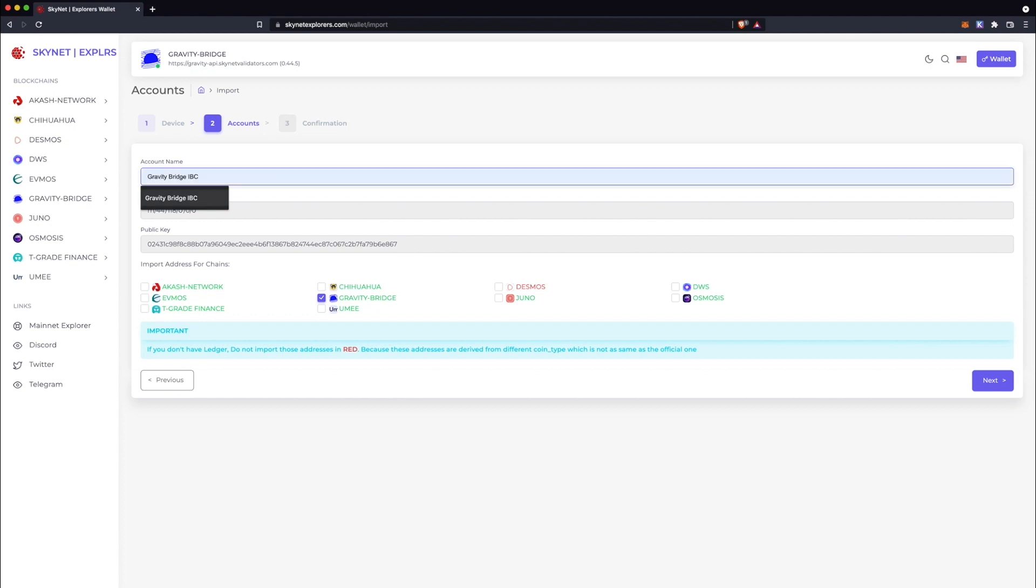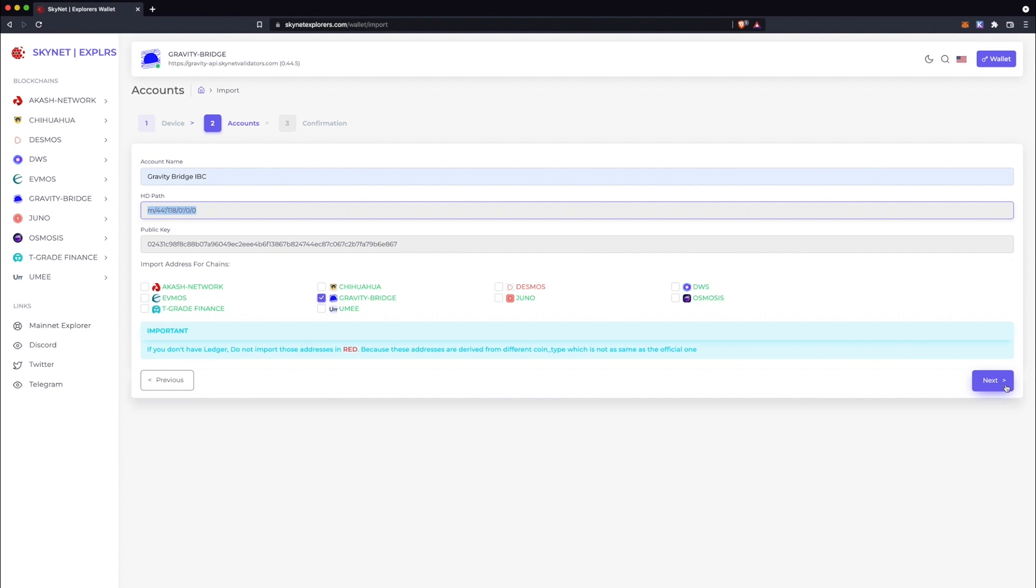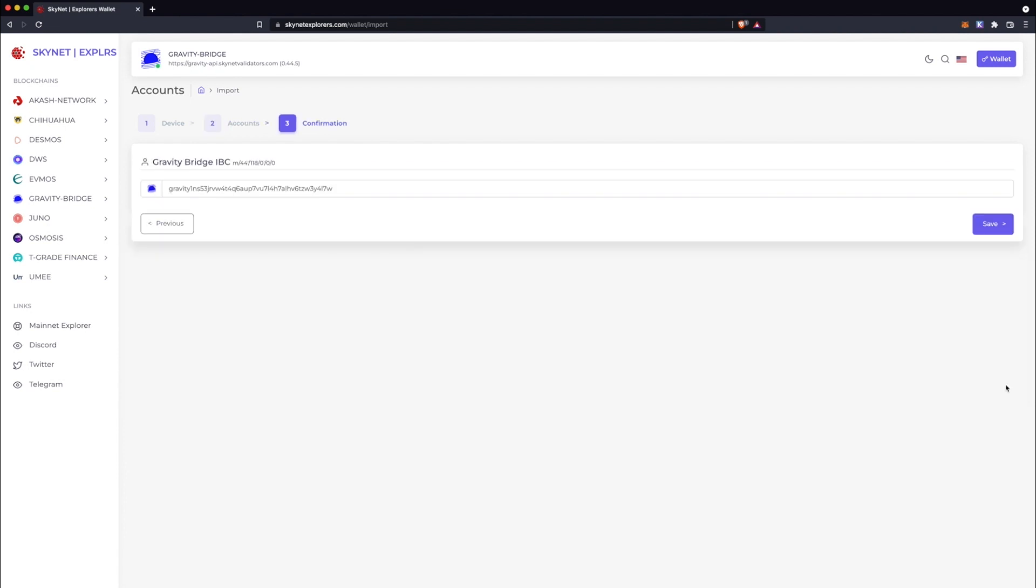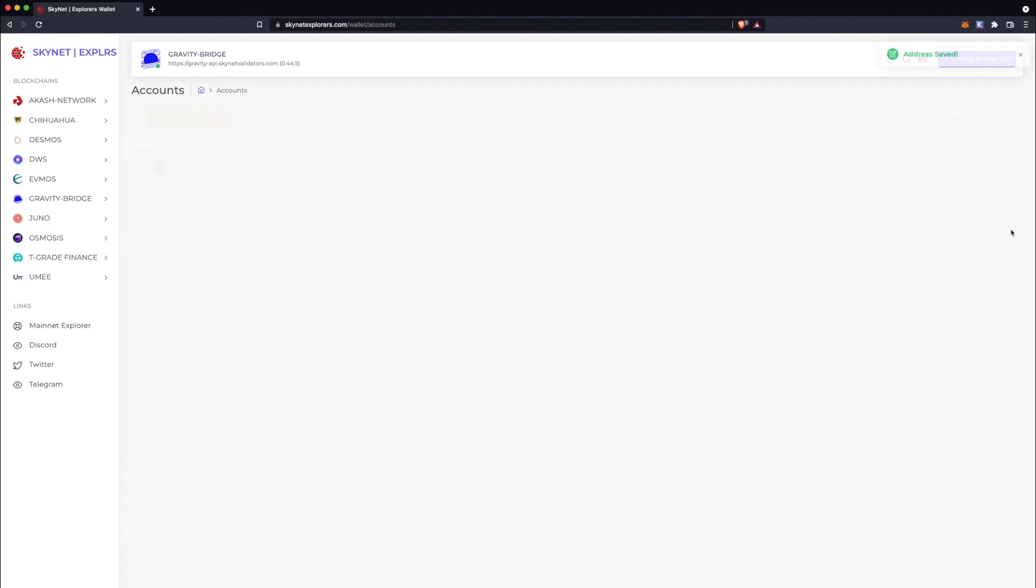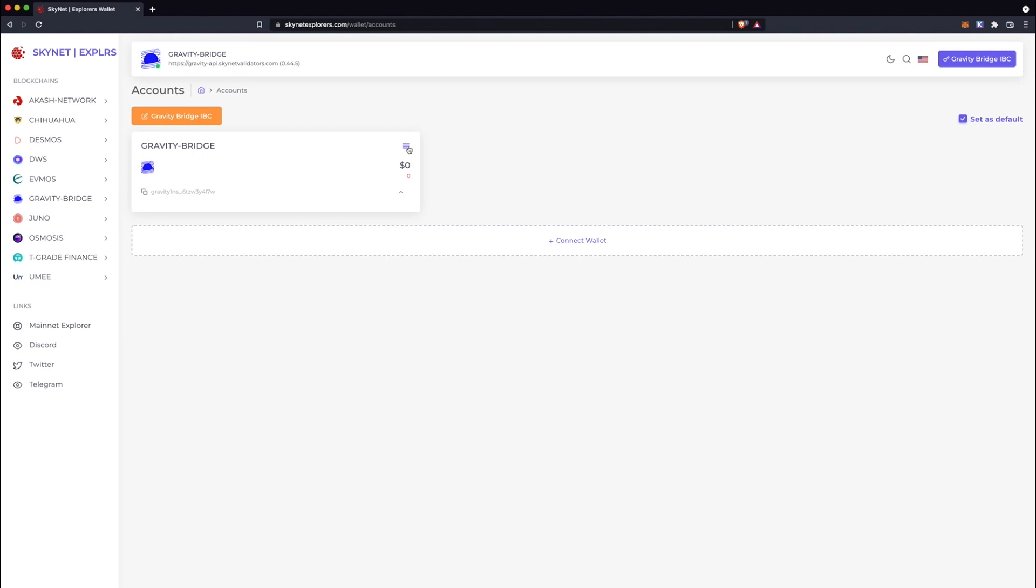Then give your profile a name. In this case, I named my profile Gravity Bridge IBC. Using this drop-down menu, you can already send tokens normally or via IBC right here.